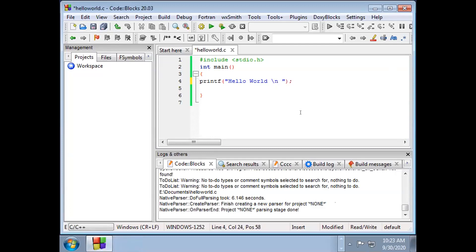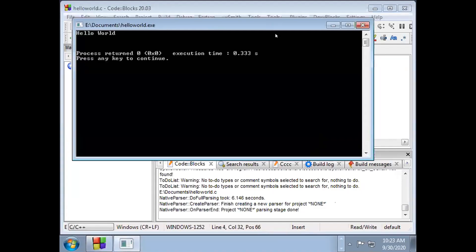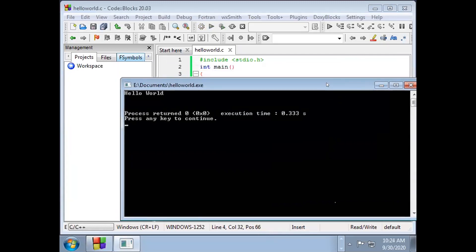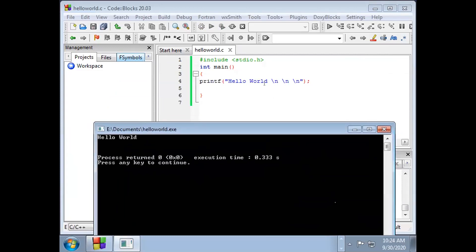What will happen if I add a backslash N? Let's compile — Build and Run. Can you tell me the difference between the first and the second code? Very good — the cursor is now below 'Hello World'. Backslash N means new line. Very good!